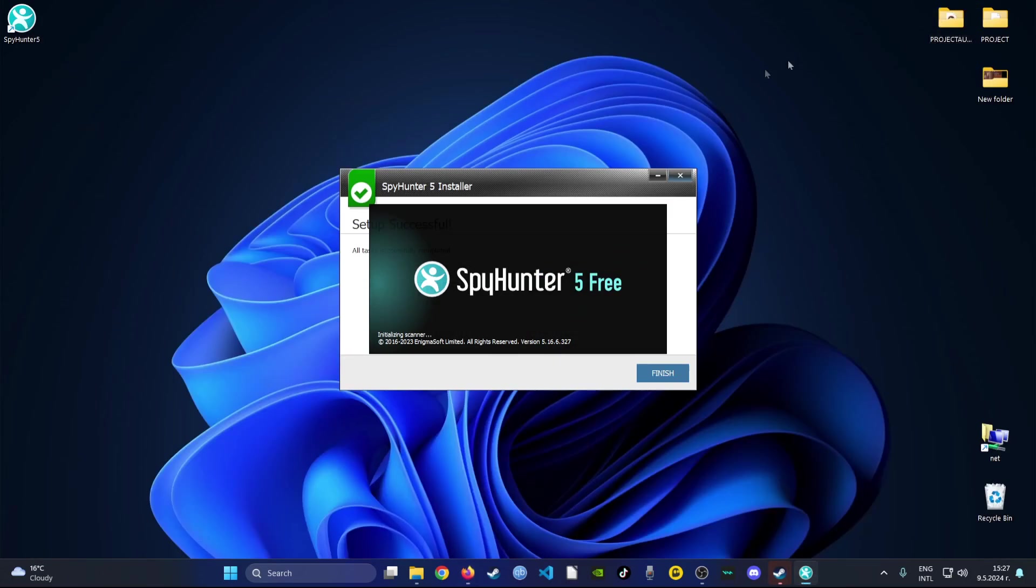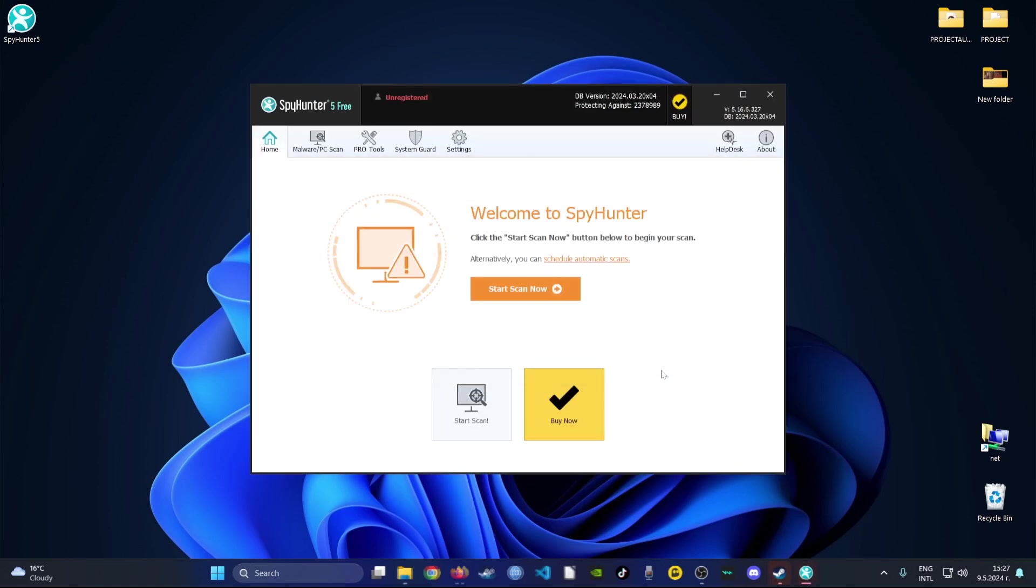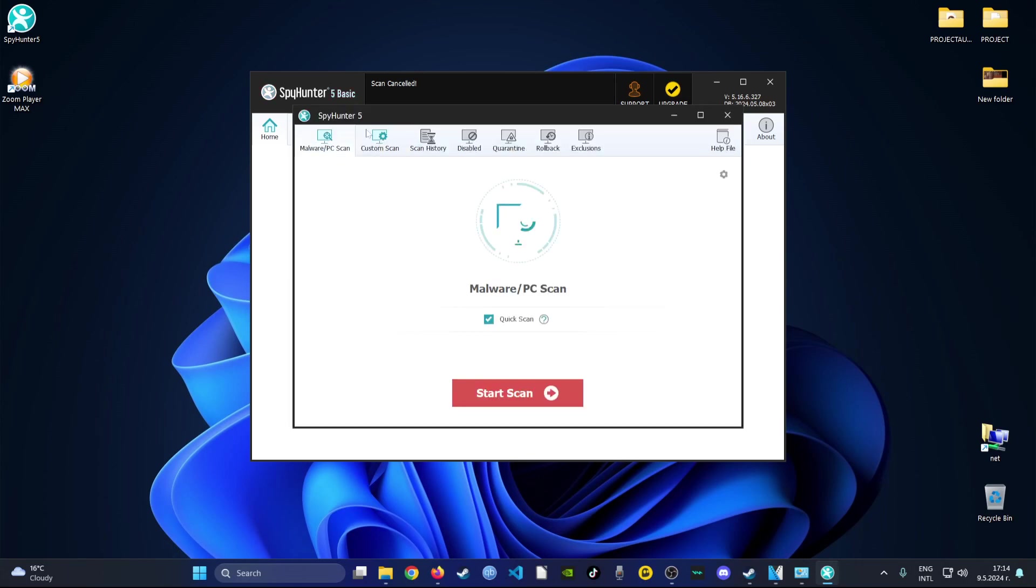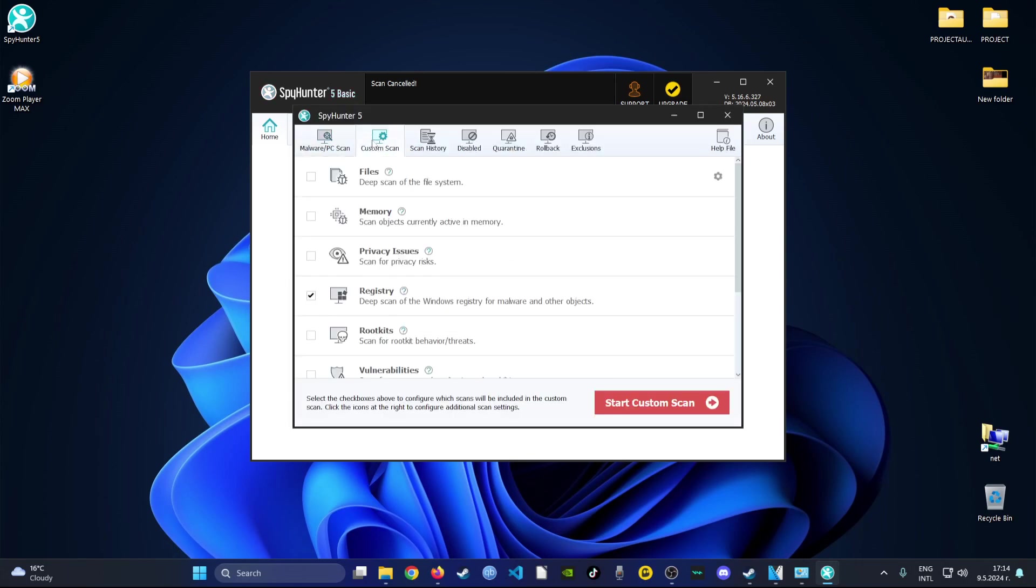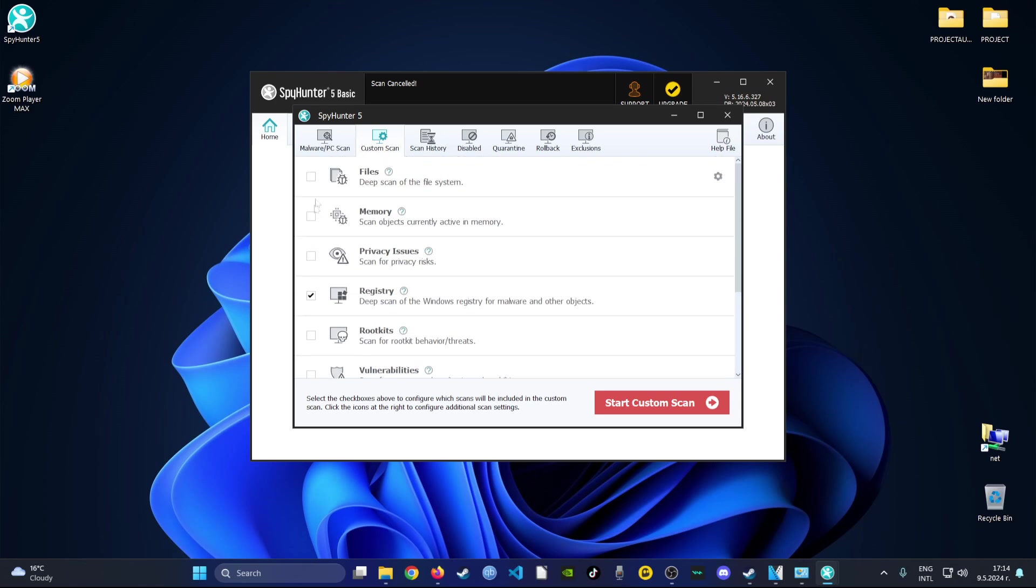After the software has been installed it will automatically launch. What you need to do is go over and click on malware PC scan and then go to custom scan. As you can see here, the registry option is already ticked. Most programs leave registry entries behind after they get uninstalled, and this program will make sure that they are completely gone from your device.